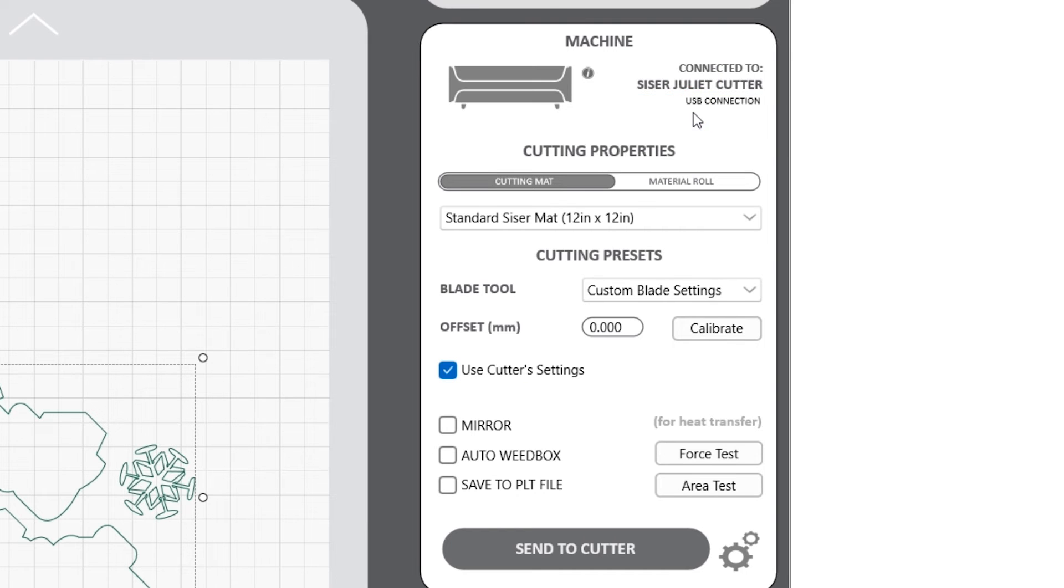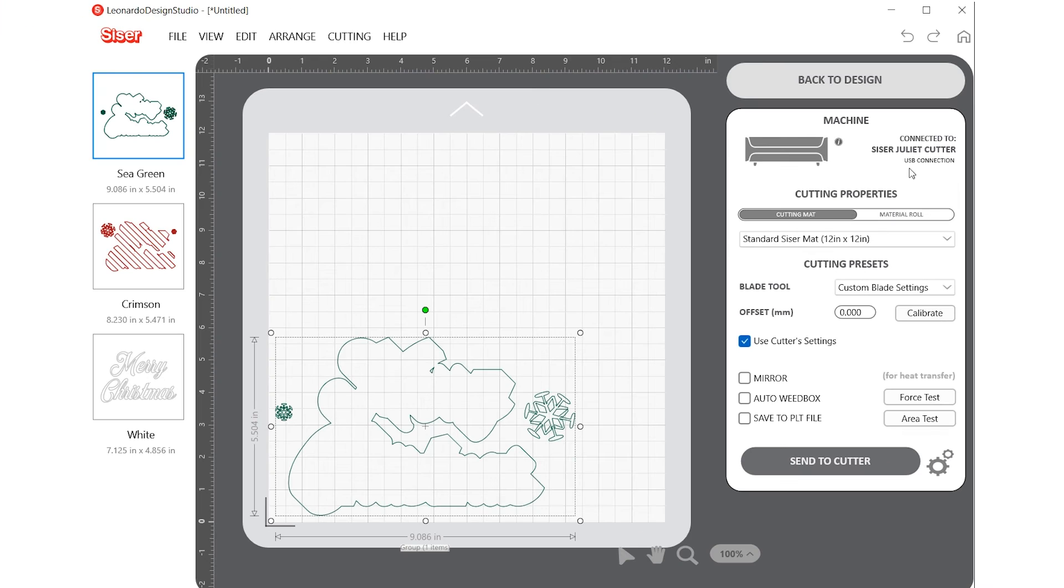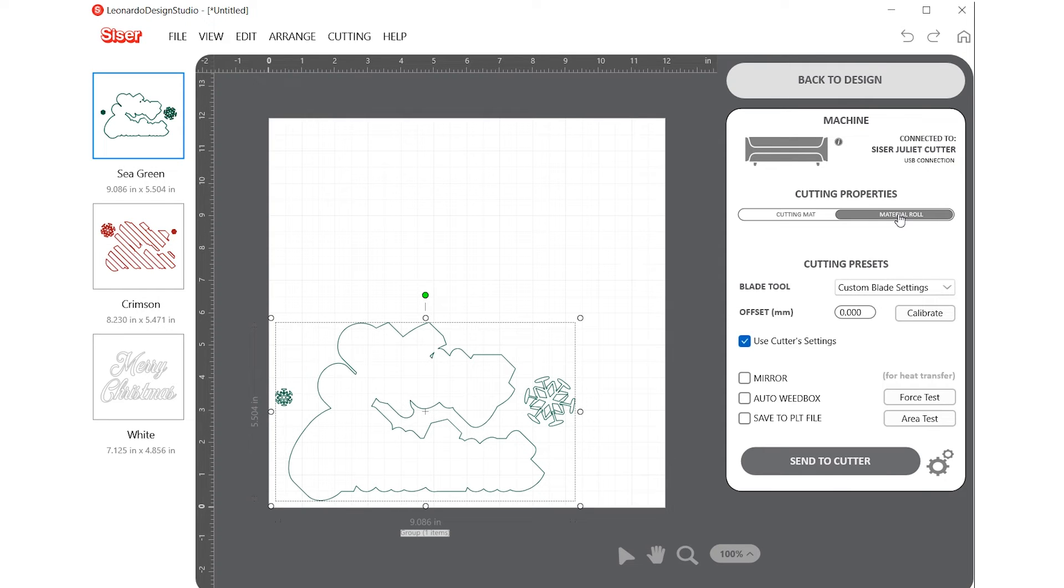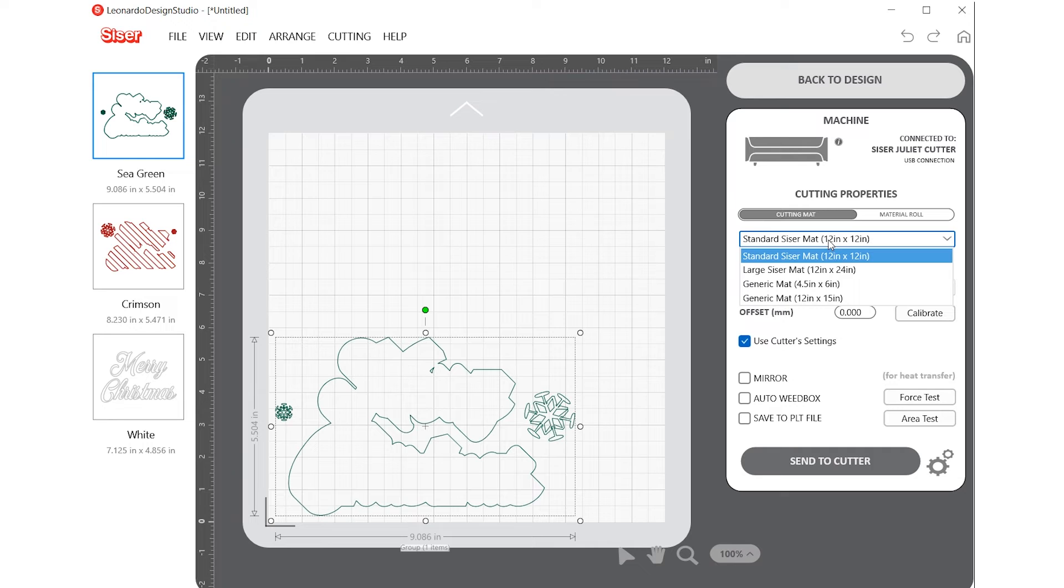Under Cutting Properties, you can choose if you want your artboard to represent a cutting mat or a material roll. You can even select a specific cutting mat size from the drop-down menu.